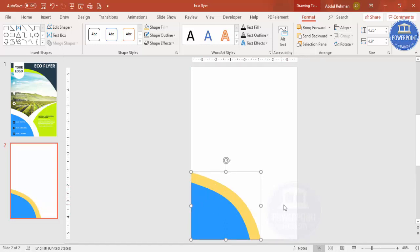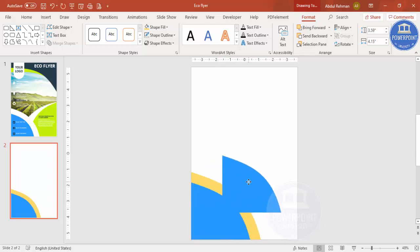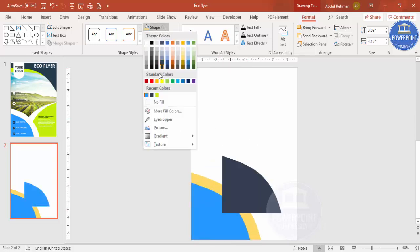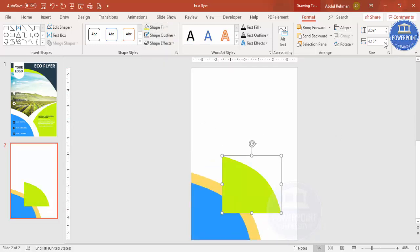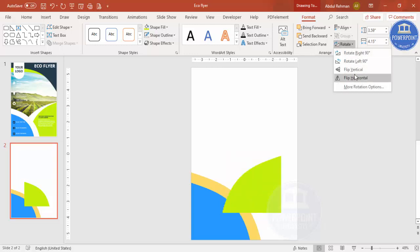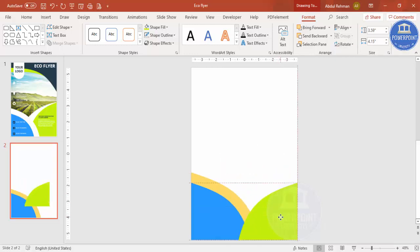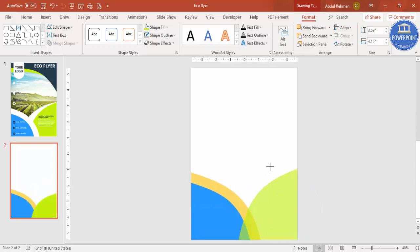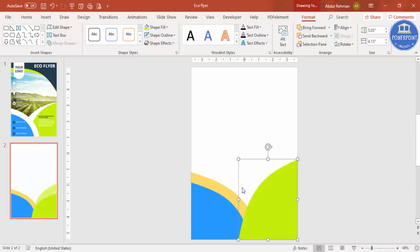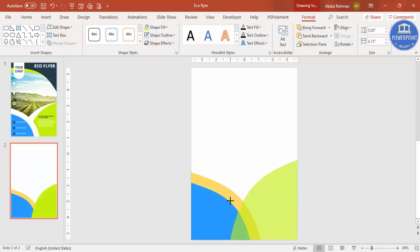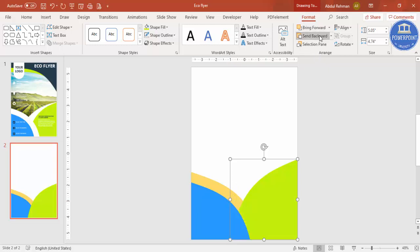On the right side I'm going to add another shape. Select the blue shape, press Ctrl+D to duplicate, give it a different color, then rotate it by flipping horizontal. Paste it on the right side and increase the size — I can also increase the width — then send it to back.